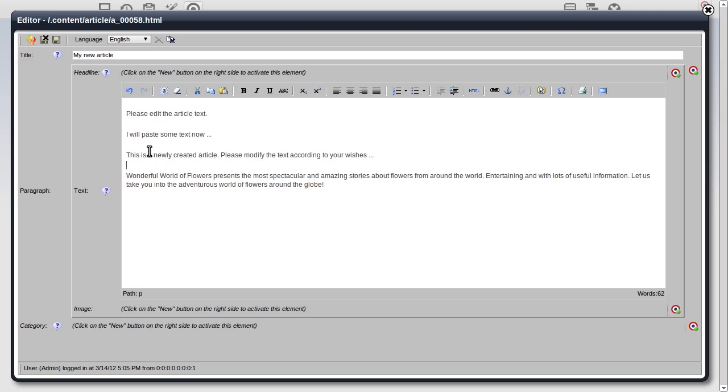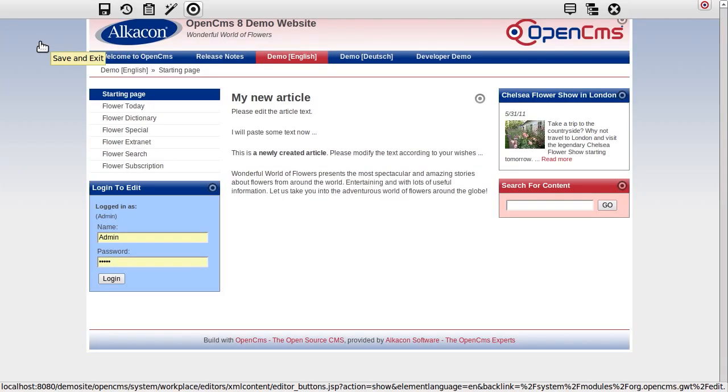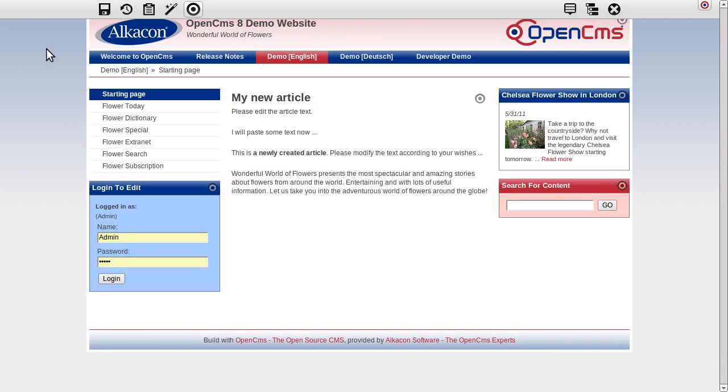Commonly known rich text features are available as well. After I have finished my work, I will save and exit. Back on the page, my changes are displayed directly.